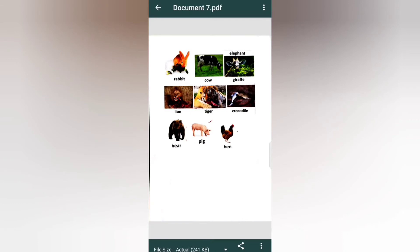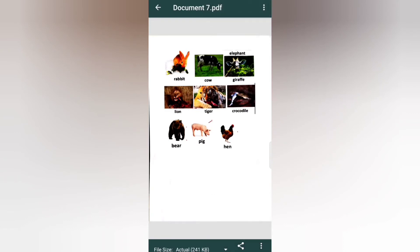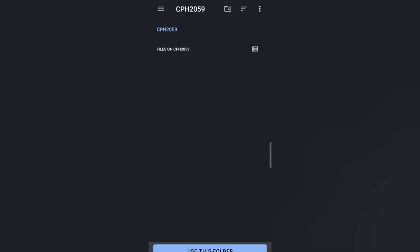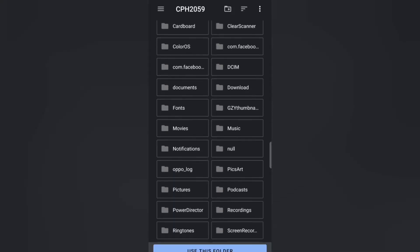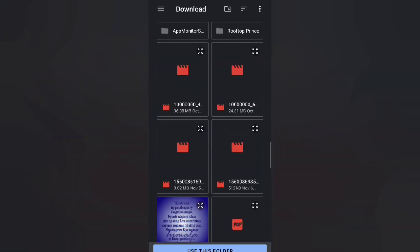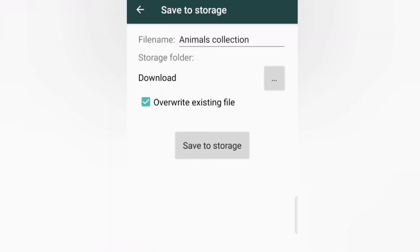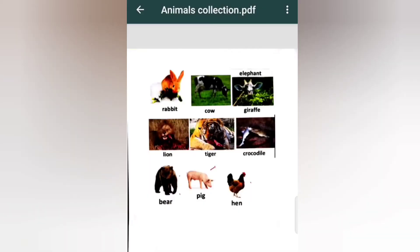Now if you click the PDF, you can edit and save it to your phone. Change the file name — for example, to 'Animals'. If you want to choose a storage folder, you can select one. I'll put it in my Downloads — just click it and use that folder. It will ask if you allow Clear Scanner to access files in your Downloads, click allow, then click save to storage.